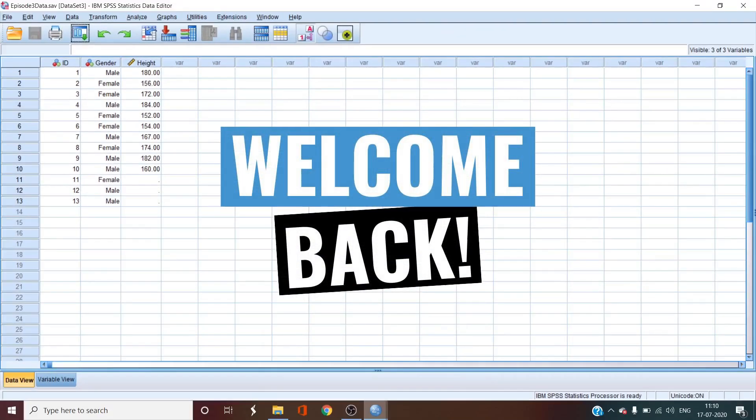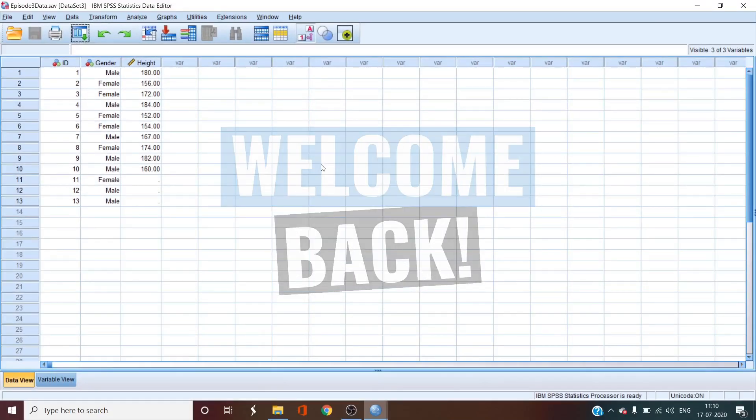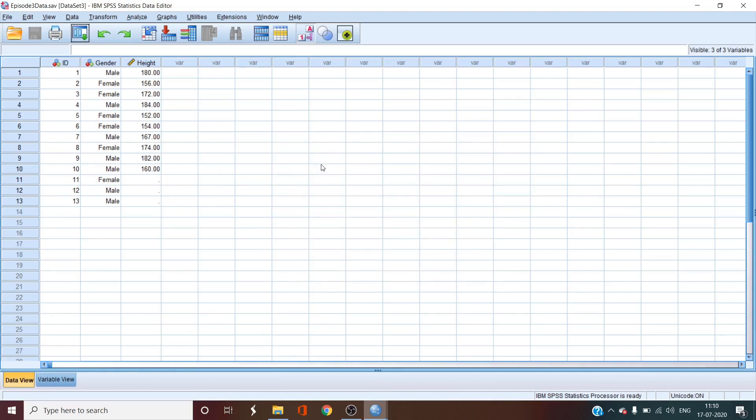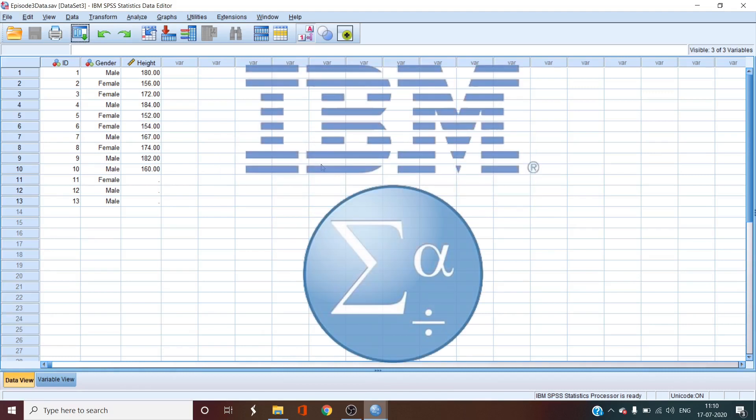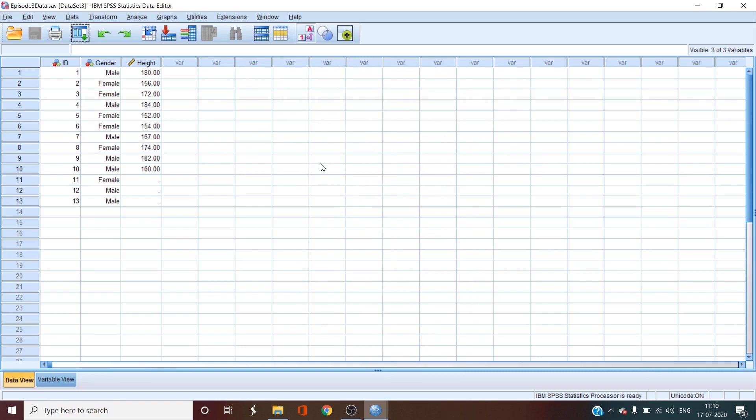Welcome back to the fourth episode of SPSS Masterclass for Beginners. Here we are breaking down the statistical analysis software known as SPSS. So far we have learned how to create variables in SPSS and enter data, prepare Excel data and import it in SPSS, and create frequencies and frequency plots.